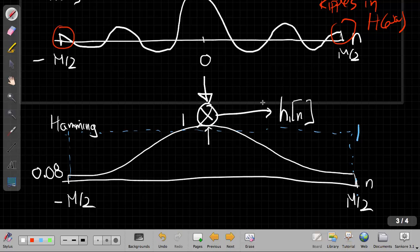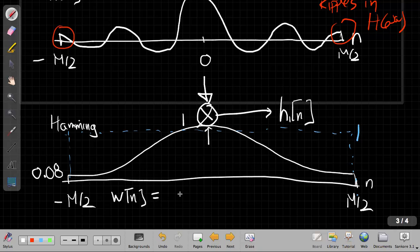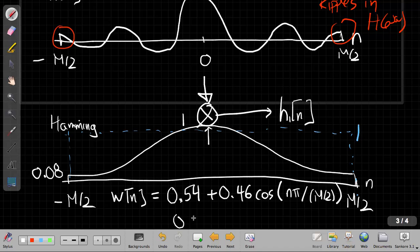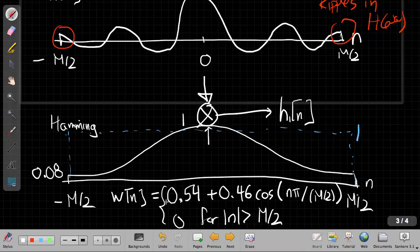It transitions from 0.08 at the edge to 1 at the middle. So the stuff near the middle still gets its full value, but it attenuates these edges. And the equation for this window, w[n], turns out to be 0.54 plus 0.46 times the cosine of n times pi over m over 2, for the absolute value of n less than or equal to m over 2. And then 0 everywhere else.